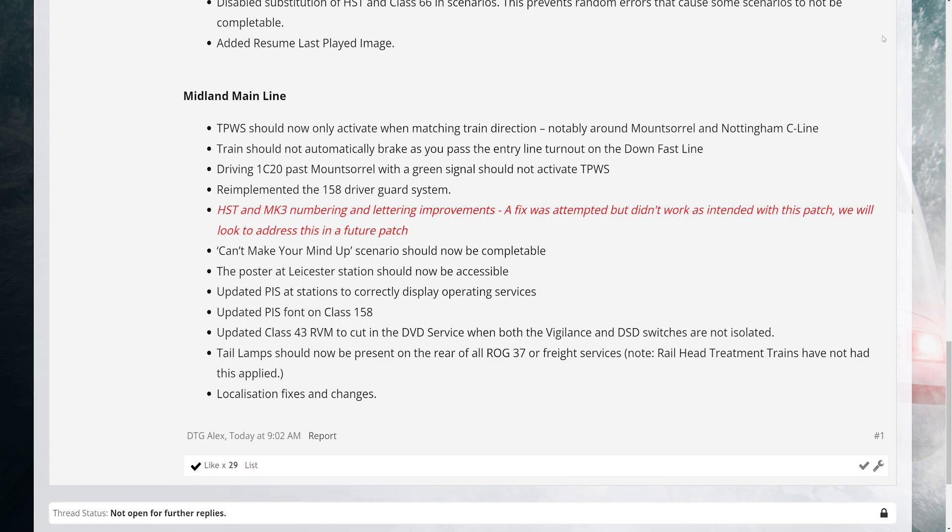10. Updated Class 43 RVM to cut in the DSD service when both the vigilance and DSD switches are not isolated. 11. Tail lamps should now be present on the rear of all RAJ-37 or freight services - note, railhead treatment trains have not had this applied. 12. Localization fixes and changes.